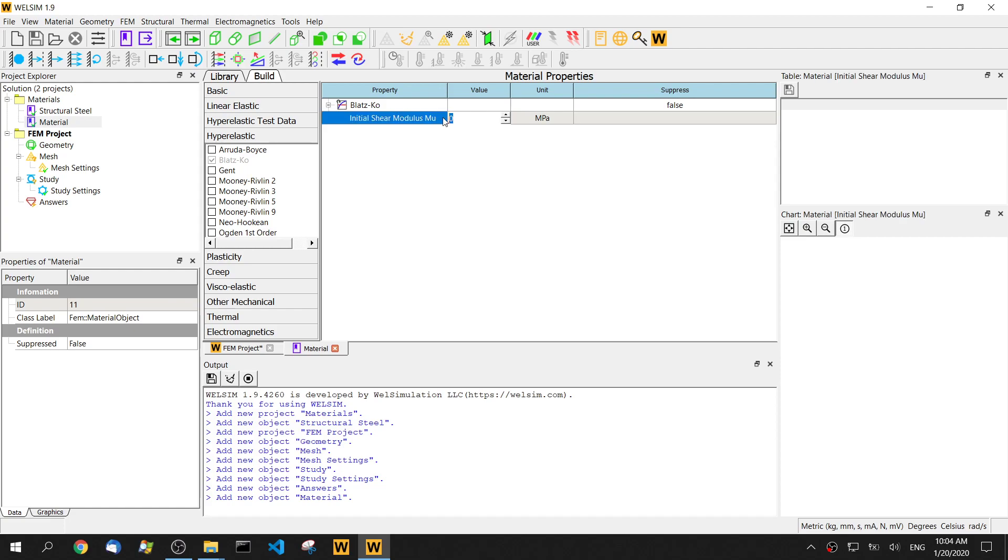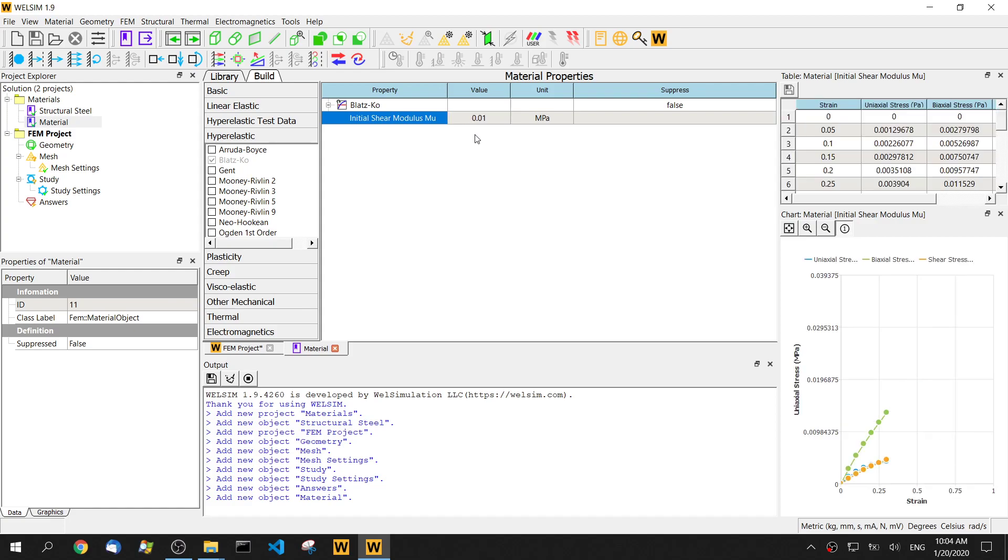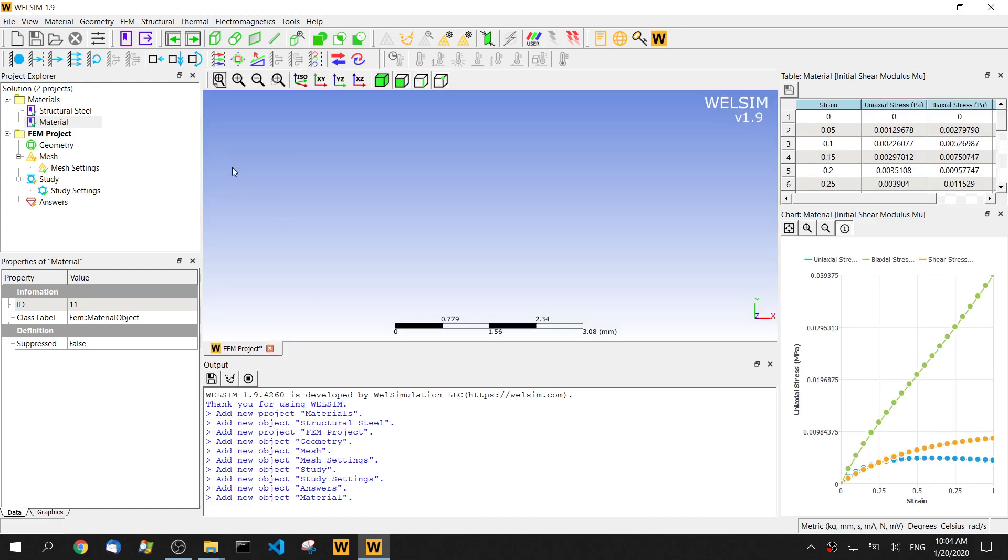So for the shear modulus mu, we'll let it be 0.01 megapascal. That's it. Only one parameter you need. Let's change the name to Blastcore.